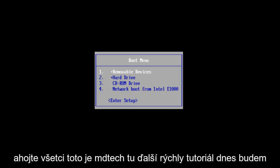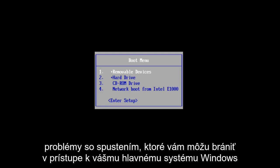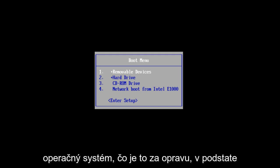Hello everyone, this is MD Tech here with another quick tutorial. Today I will be showing you how to use the Windows Startup Repair tool to fix some common startup problems that may be prohibiting you from getting into your main Windows operating system.